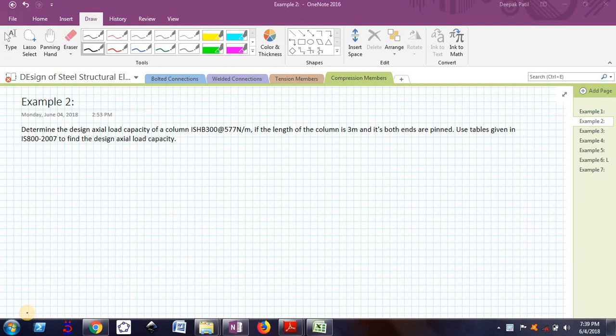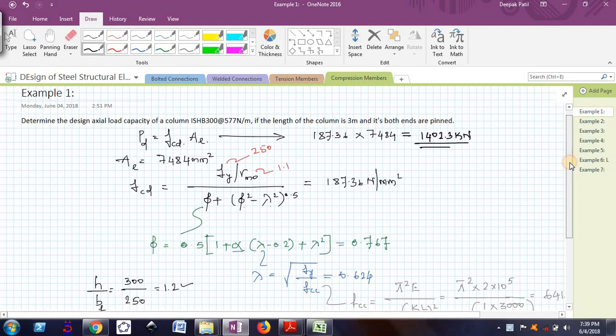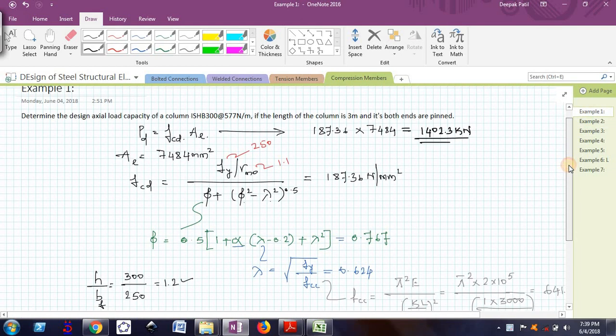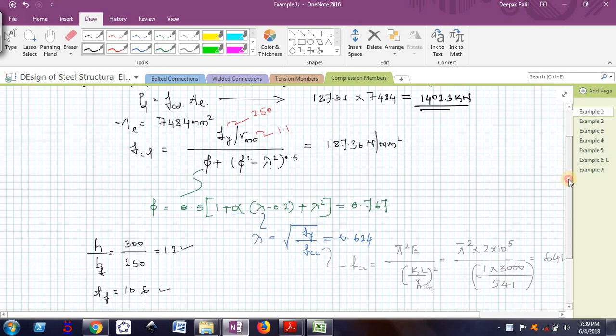In the previous video for the design compressive axial load capacity of this same column, that is ISHP300 of length 3 meters, we used a few formulas to actually find out what is the value of FCD. And finally, we found the value of PD, that is the design axial load capacity of that column using the formula.